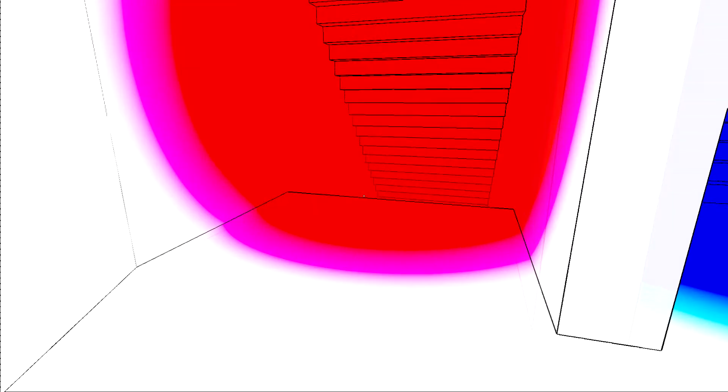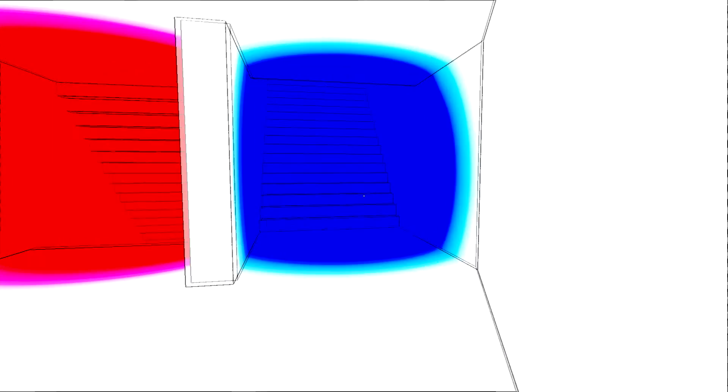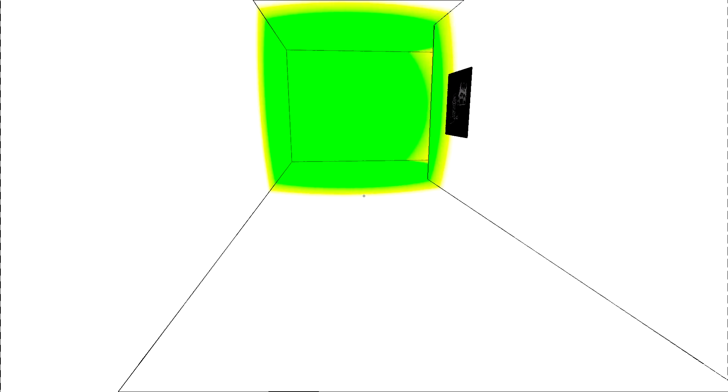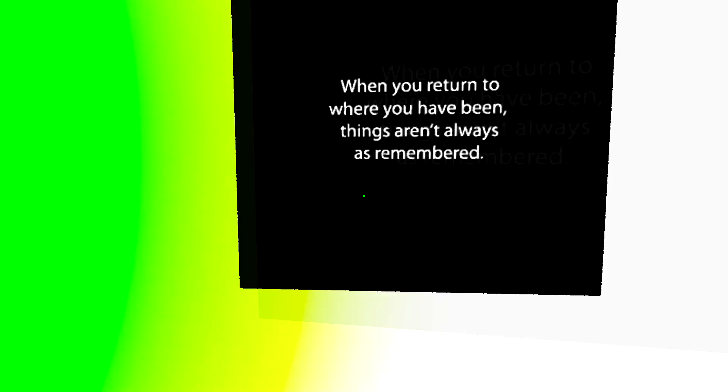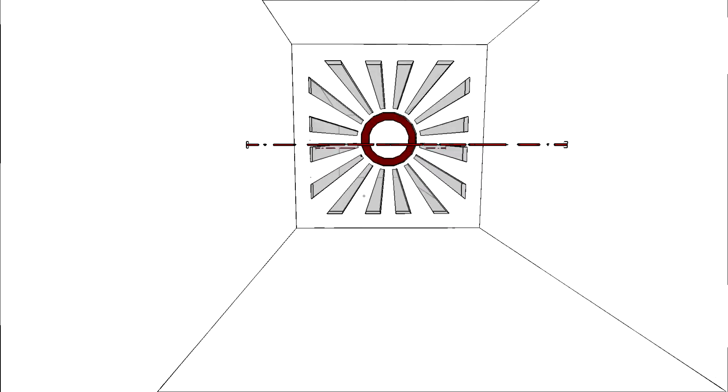Let's try the red steps again. See where it takes me. Nowhere. Excellent. Let's try the blue ones. Because you know, persistence is key. For god's sake. What happens if I... When you return to where you have been, things aren't always as you remembered.